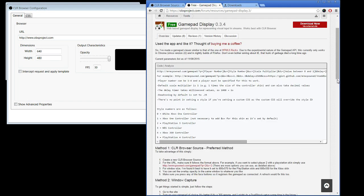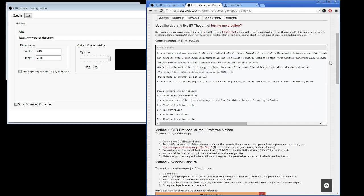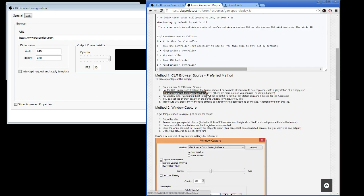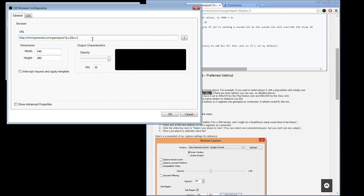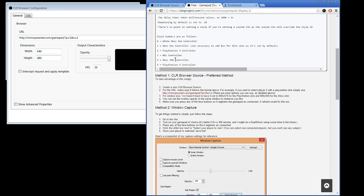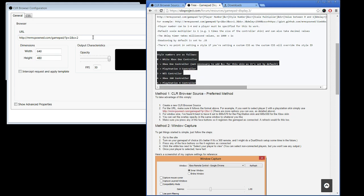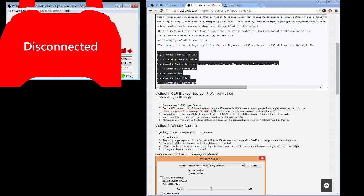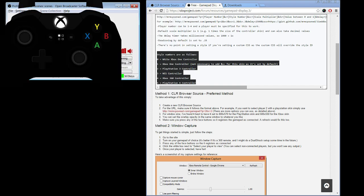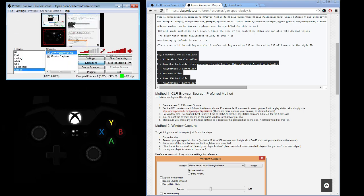Now come over here to the gamepad display website by Mr. McBoned and come down here to the example and just copy this and paste it in there. This P2 means it's player 2. I'm using player 1 on my Xbox controller, so I'm going to replace that with a 1. This 2 determines which kind of controller it displays, so I can output it as whatever I want as long as he's provided it. I want an Xbox One controller, so if I come over here to the style numbers, I'm going to make it a 1. Now I'm just going to push A on my controller. Now I've got a controller on the screen — it's that easy.